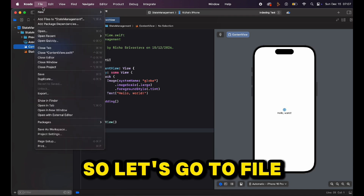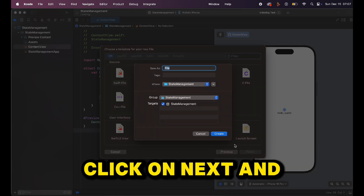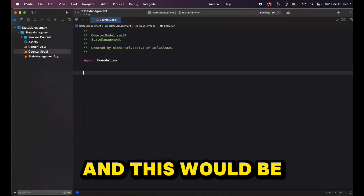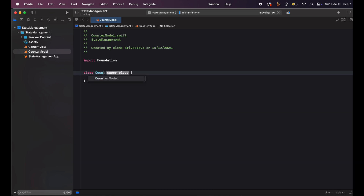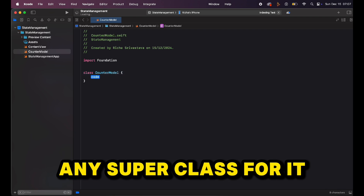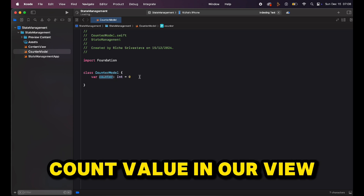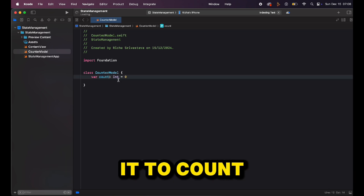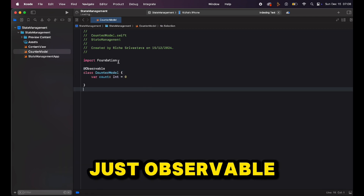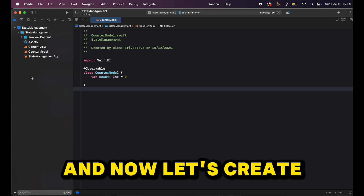Let's first create our model. Go to File > New > File from Template, create a Swift file, click Next, and we'll call it CounterModel. This will be a simple class called CounterModel with no superclass. We'll make this class reactive using the @Observable macro — not ObservableObject, just Observable — and we don't need Foundation here, just SwiftUI. So let's import that and now let's create our view model.